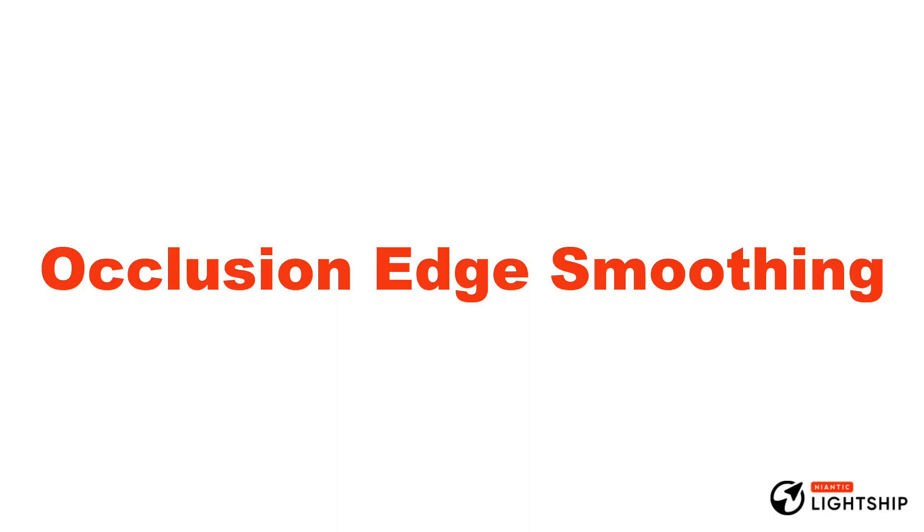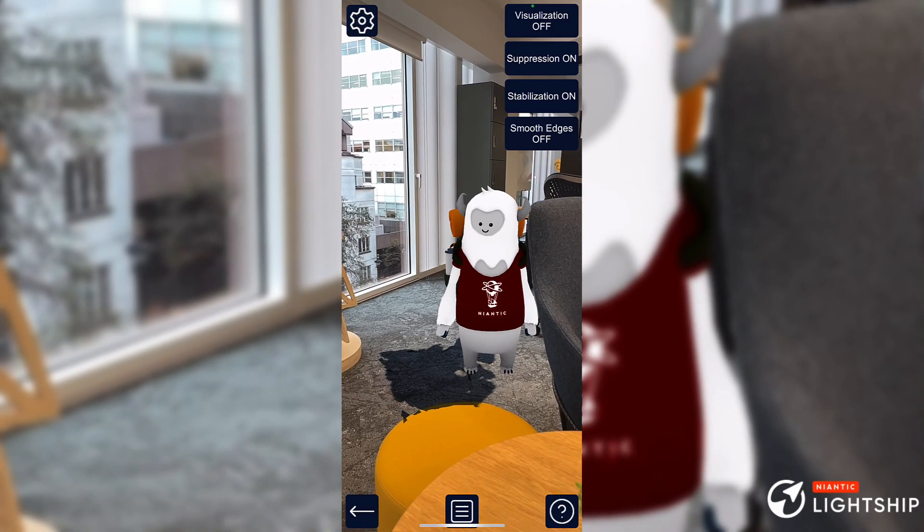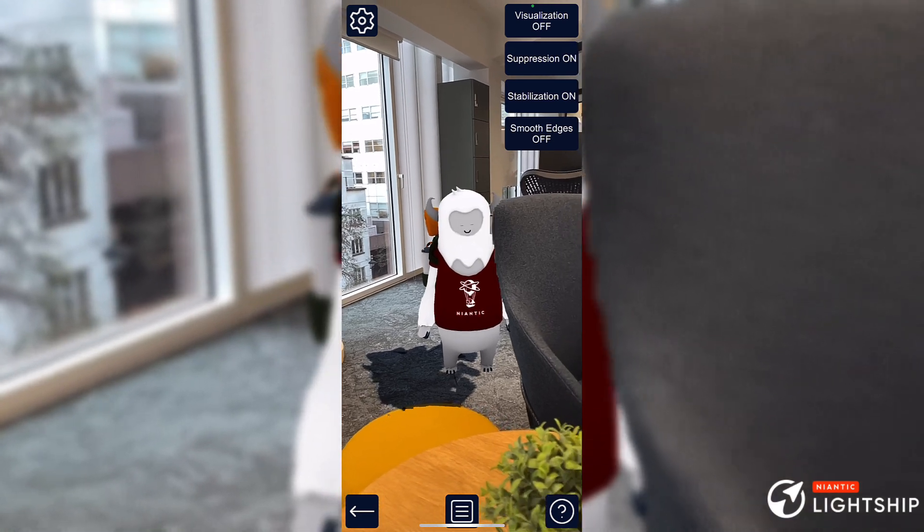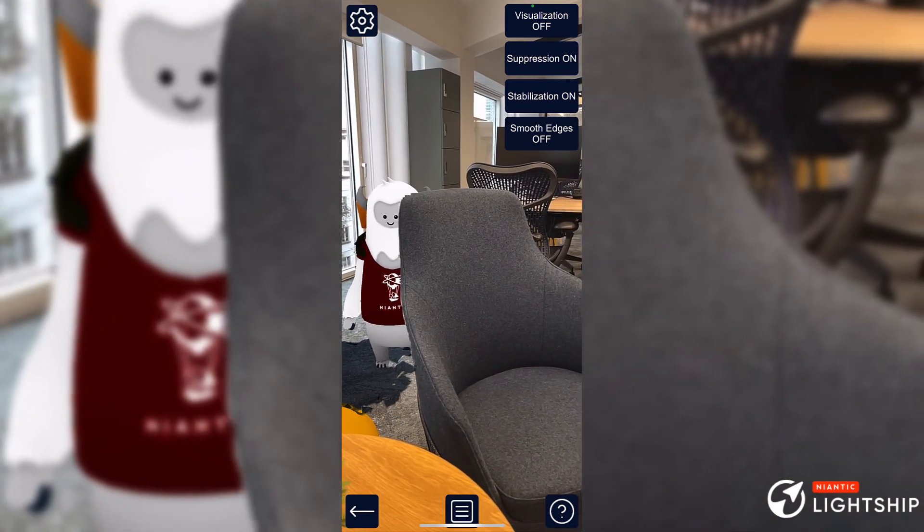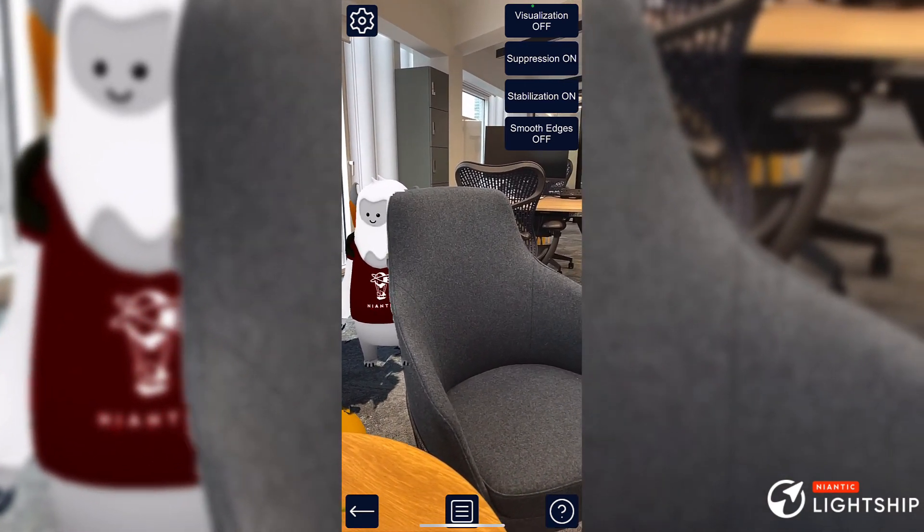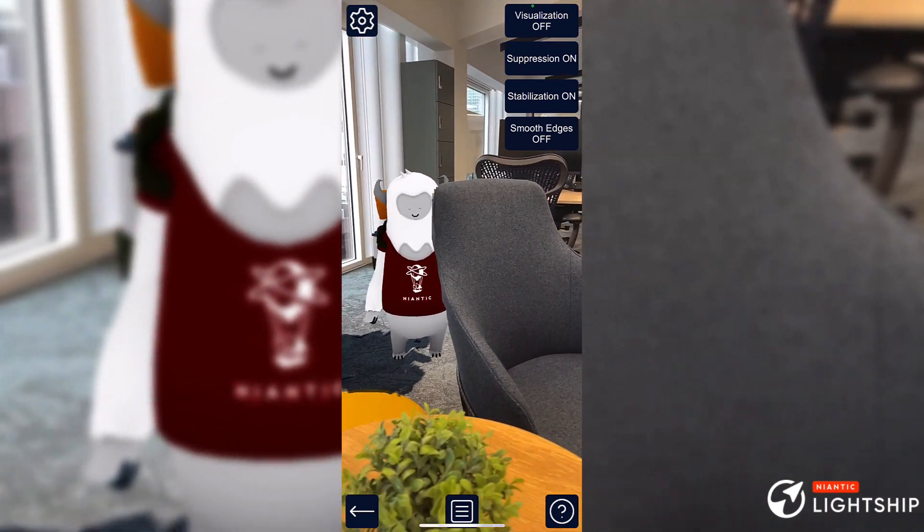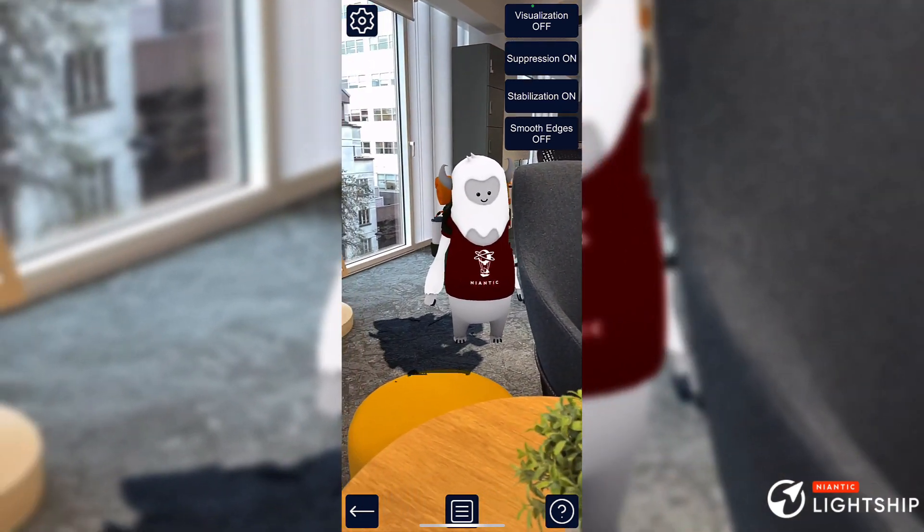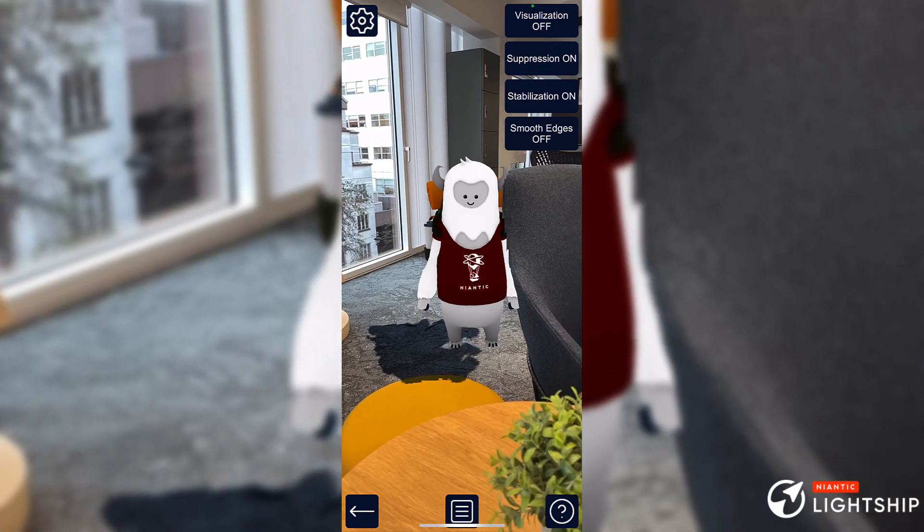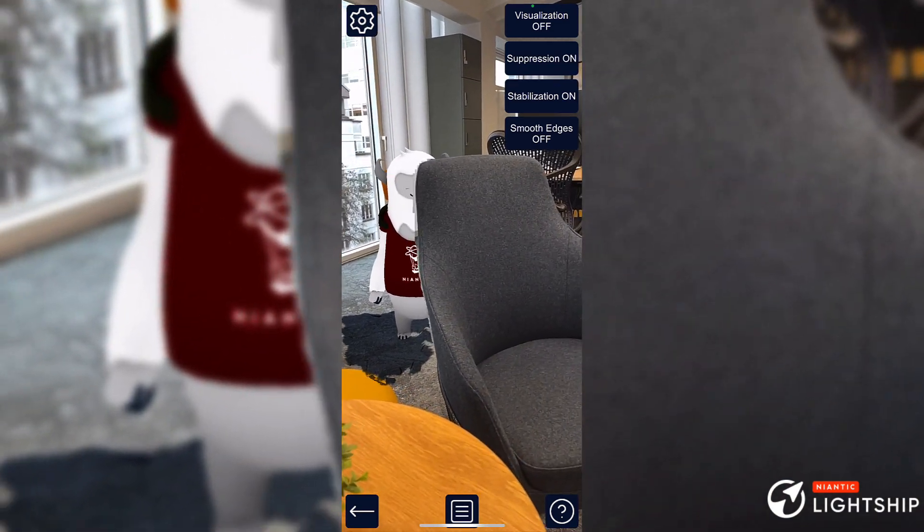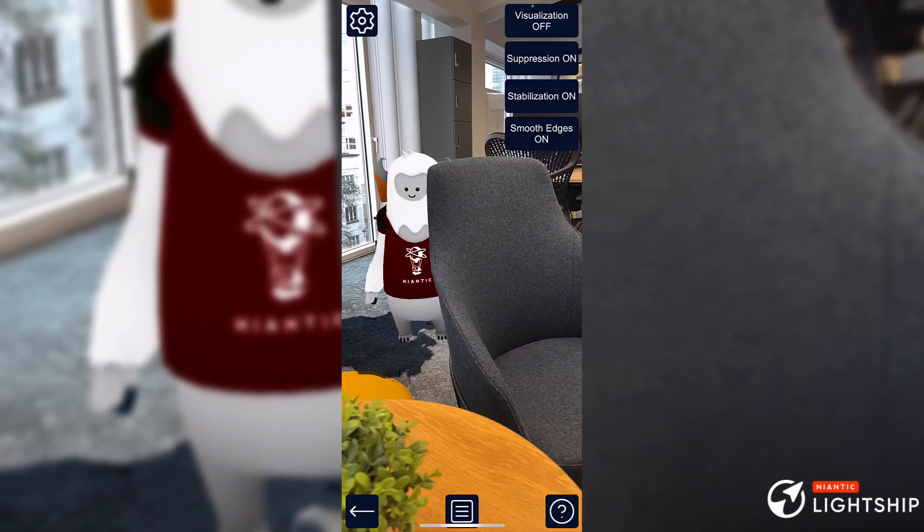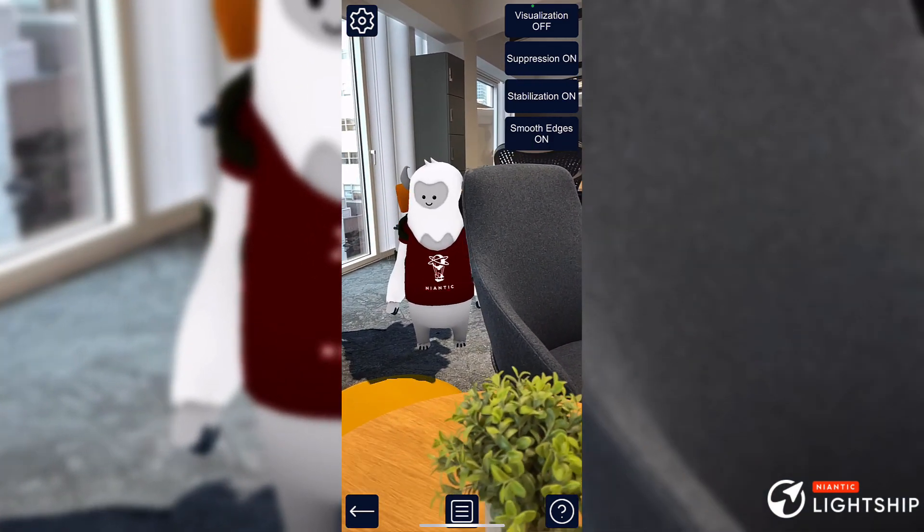Occlusion Edge Smoothing. We've added an option where you can turn on and off edge smoothing for your occlusions. In this example, you can see that Doty is obscured by the chair. And as we toggle the feature on and off, the pixelation at the edge of the chair goes away when smoothing is on.